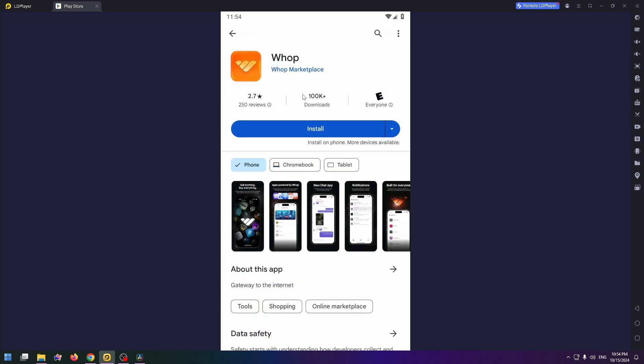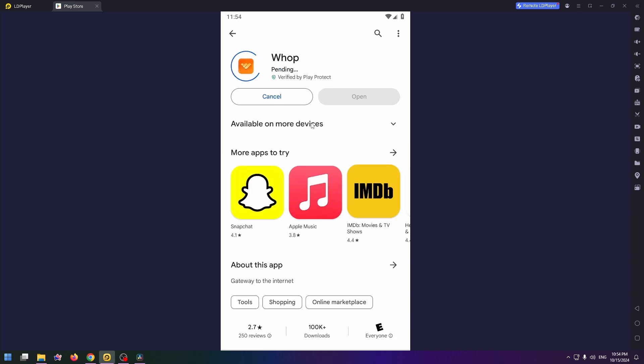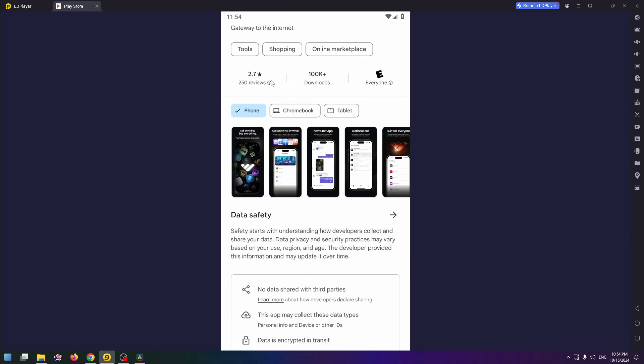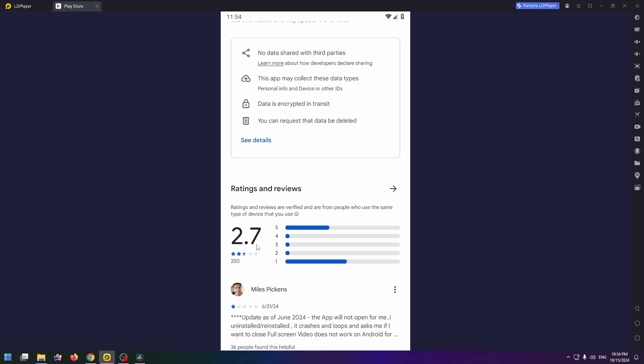Now let's click on the install button right here. Also I want to show you how to create a Whop account. It's also an easy process, so the app is almost installed. Let's just wait a bit.